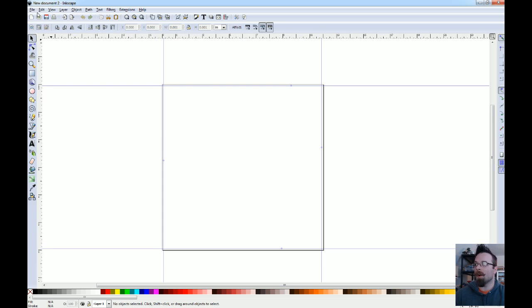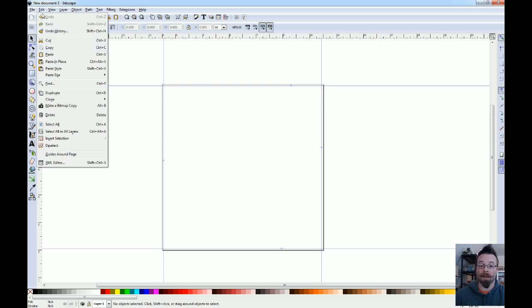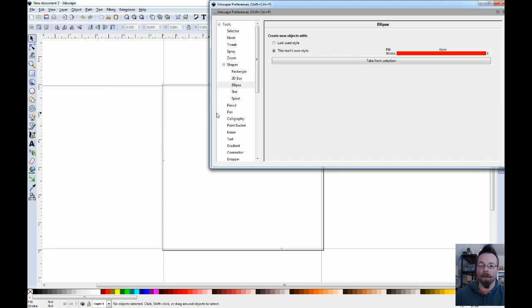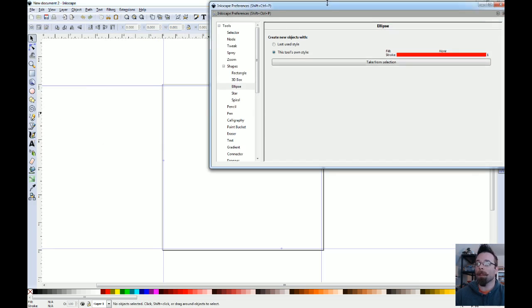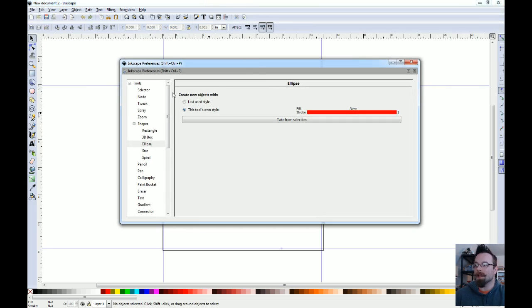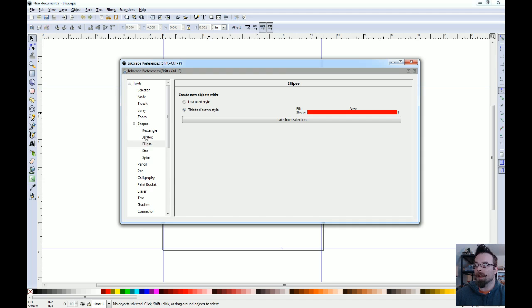Another thing to help your workflow is under Inkscape preferences. And this will be the last thing that we talk about today. Under tools in Inkscape preferences you've got all of your different tools that show up on the left hand sidebar over here.